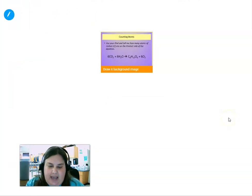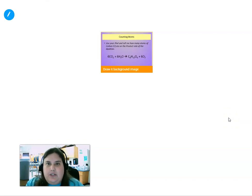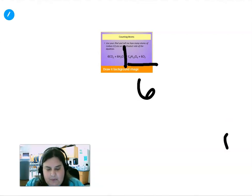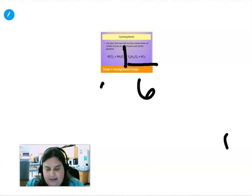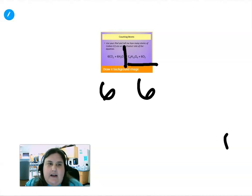Now we're going to look at the number of carbon atoms on the product side. Pause the video and write down how many carbon atoms you see on the product side. You should have come up with six carbon atoms again. So we have six atoms of carbon on the reactant side and six atoms of carbon on the product side — it should be the same on each side of the equation.